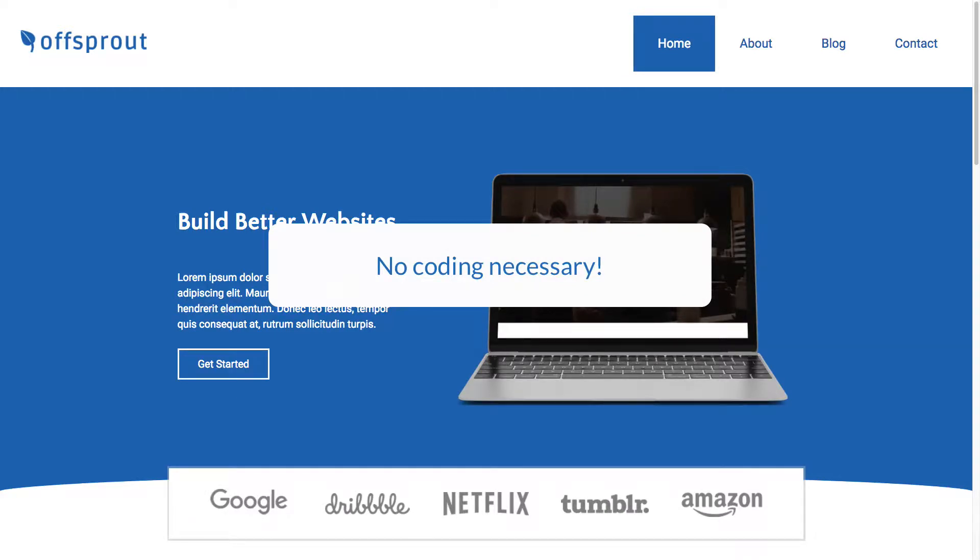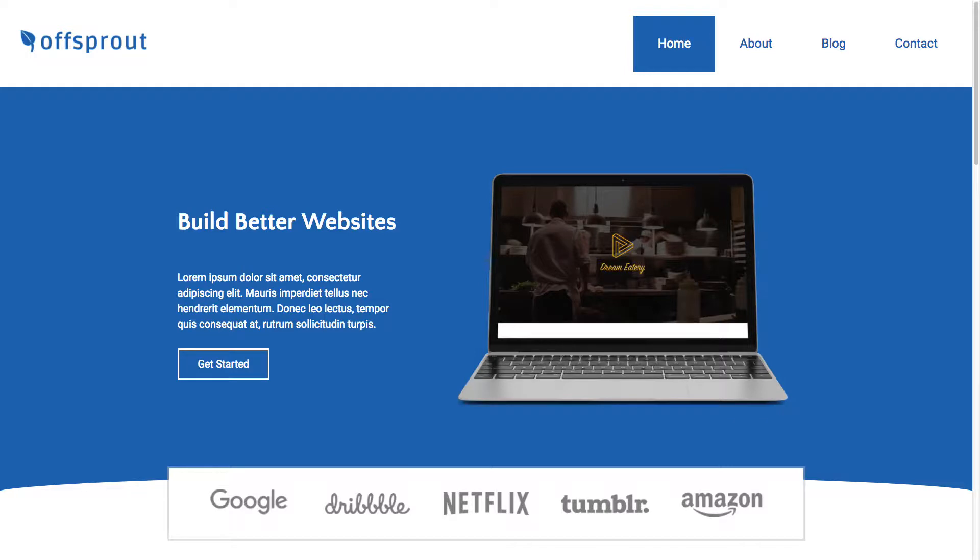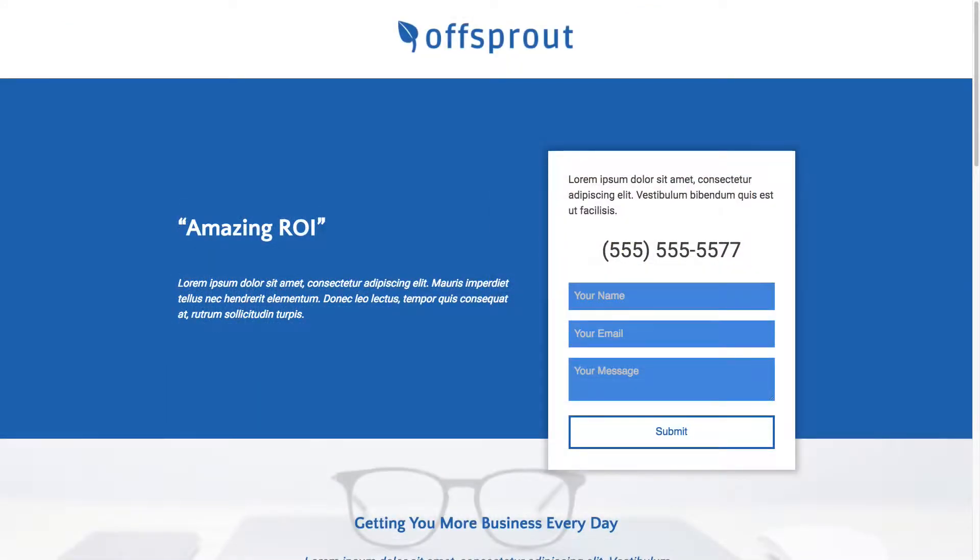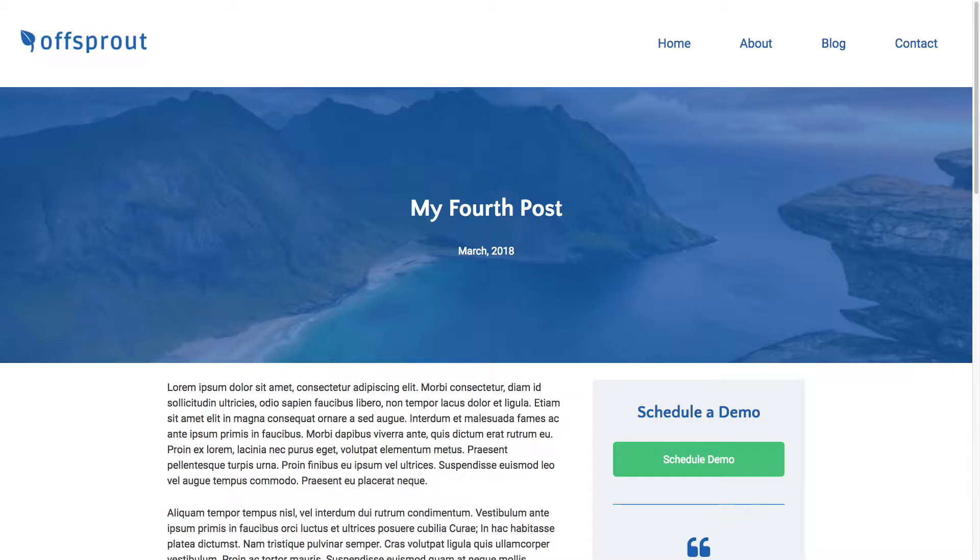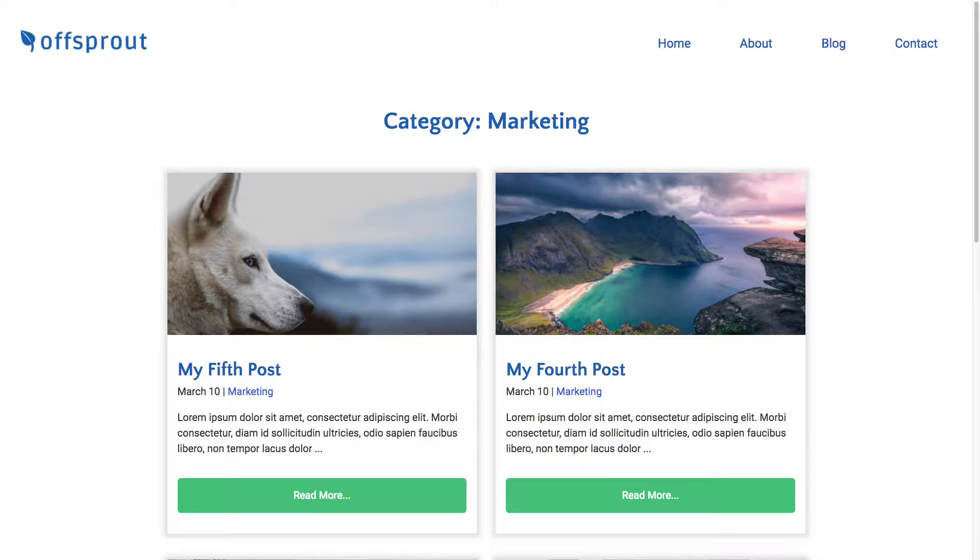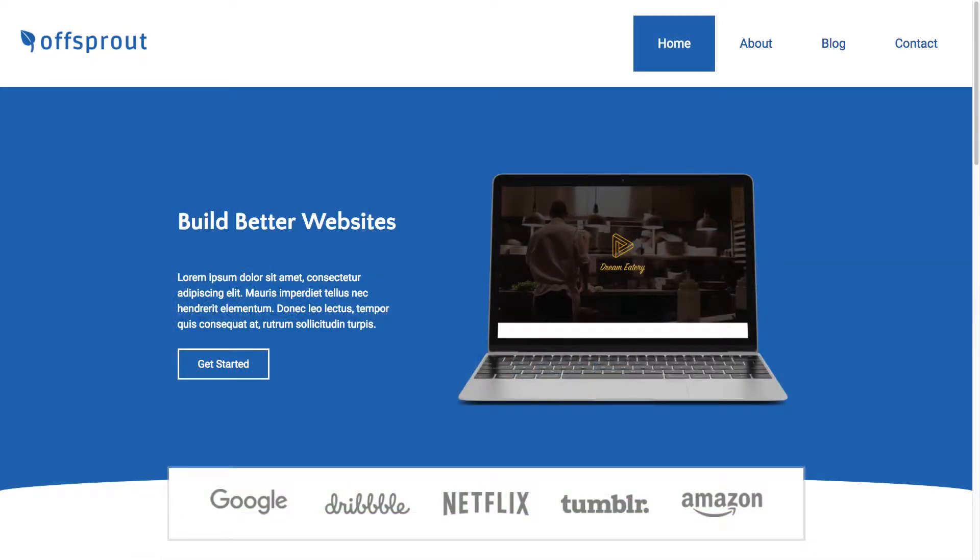In this video, we're going to build four different structures for our site. The first is a default structure that we can use for our homepage and most other pages. The second is a landing page structure. The third is a structure for our blog posts. And the final structure is for blog archive pages like categories. Let's get to work.